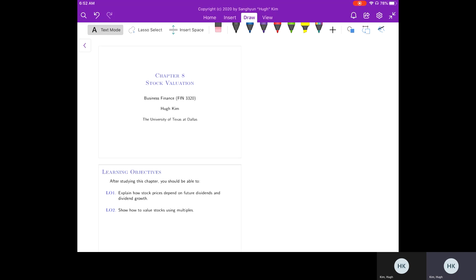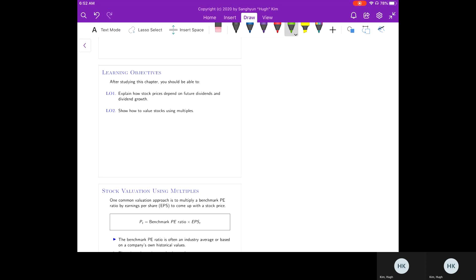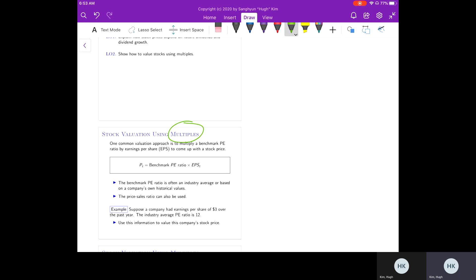There are two approaches to stock valuation. The first approach is to use multiples or valuation ratios. This is very common in practice. The most popular valuation ratio is the PE ratio, or price-to-earnings ratio. You can come up with some sort of benchmark PE ratio and multiply that by earnings per share, or EPS, to come up with a stock price. The benchmark PE ratio is often an industry average, or sometimes based on a company's own historical values.